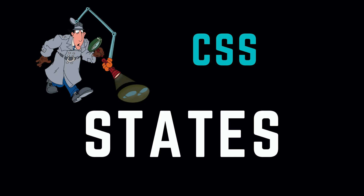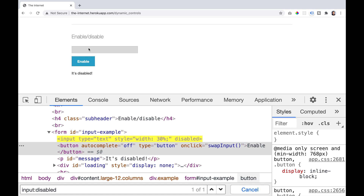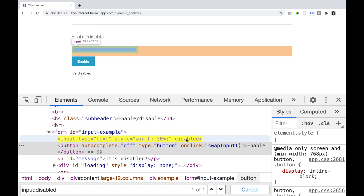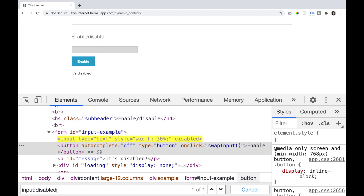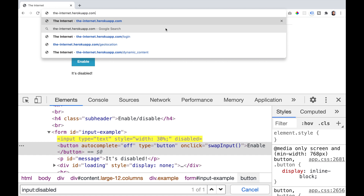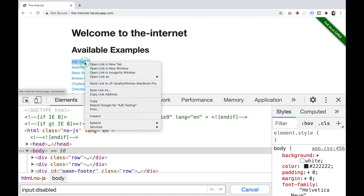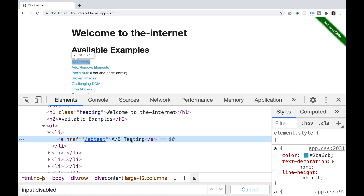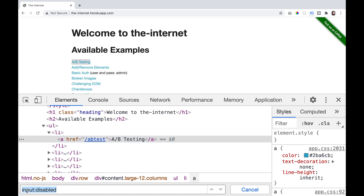CSS states work along with the element they follow, so you have the element colon and the state you are checking for. For example, if we look at an input field that is disabled, we say input colon disabled and it will return all input fields that are disabled. The same can be done with an anchor tag using the keyword visited — so we can say a colon visited and if that exists it would return that element to you.